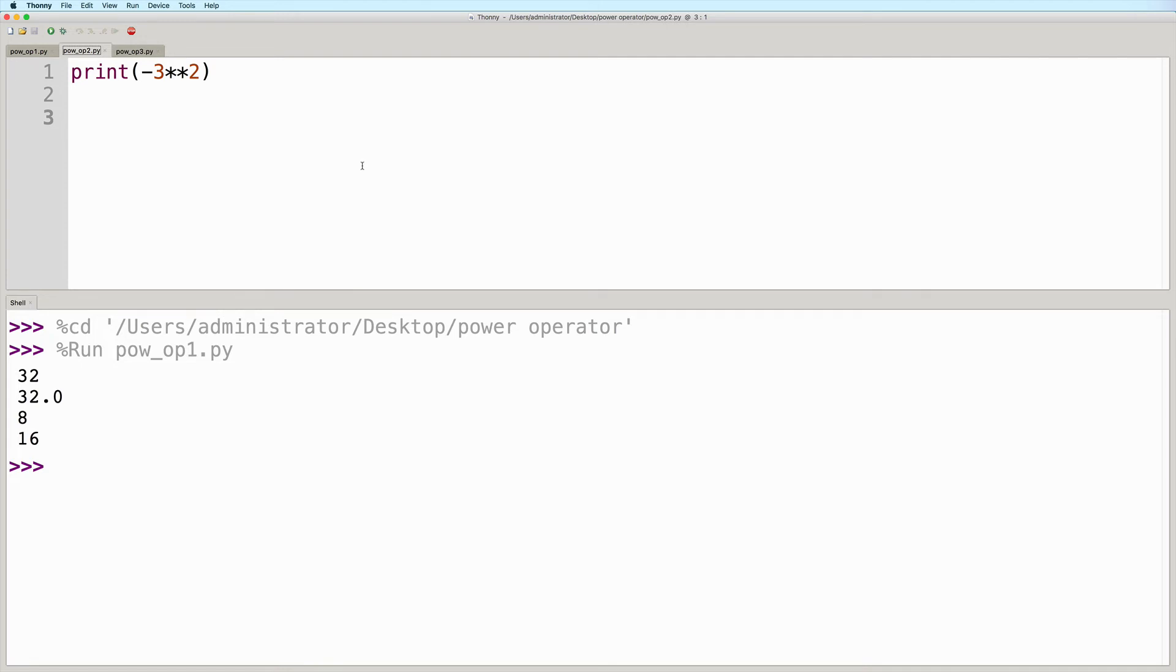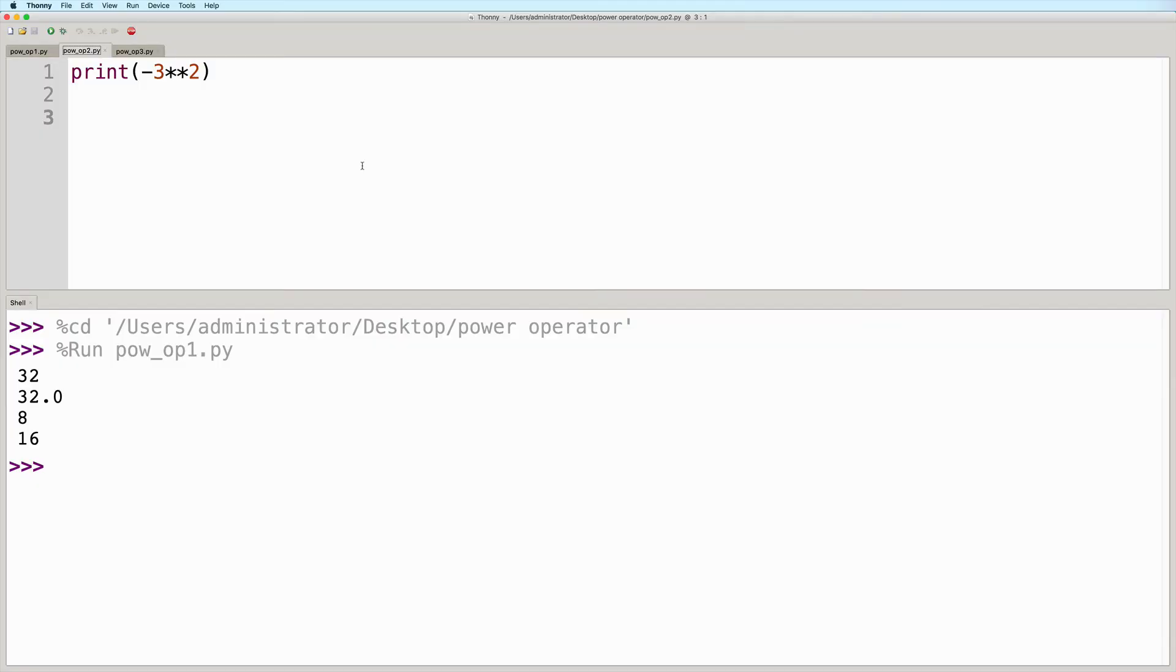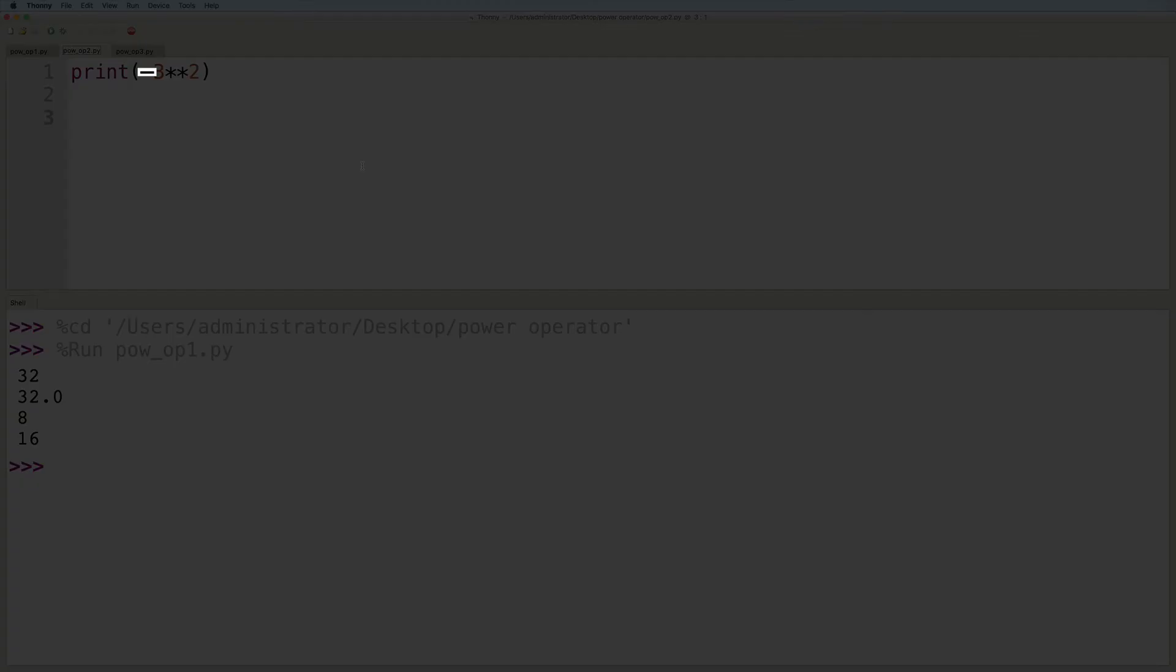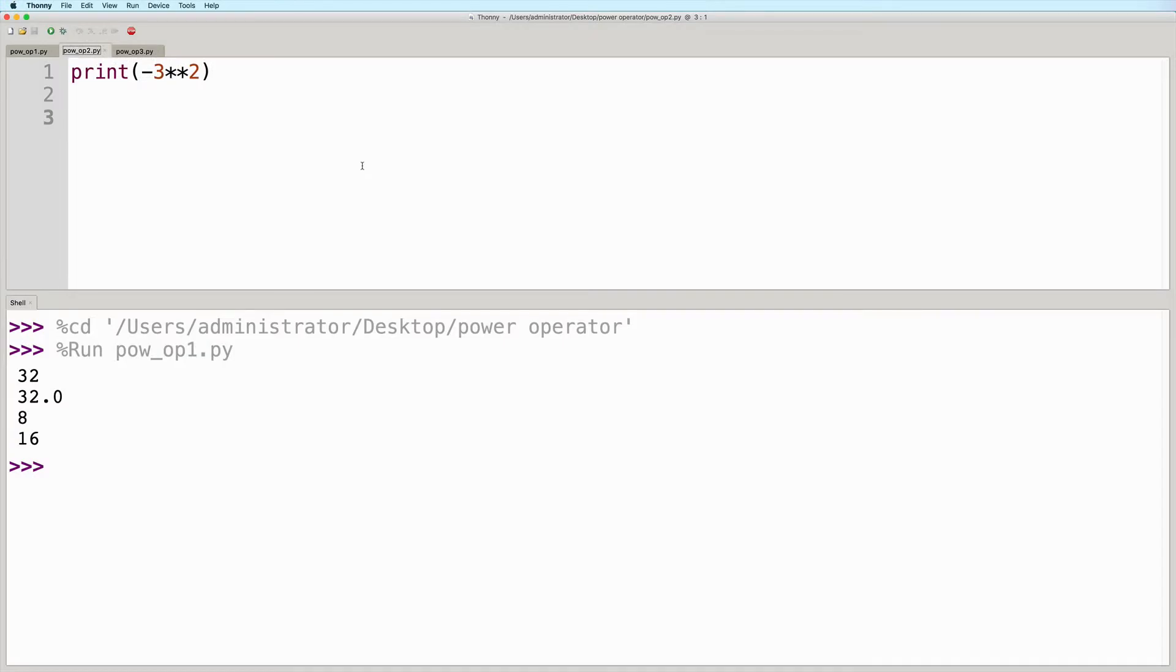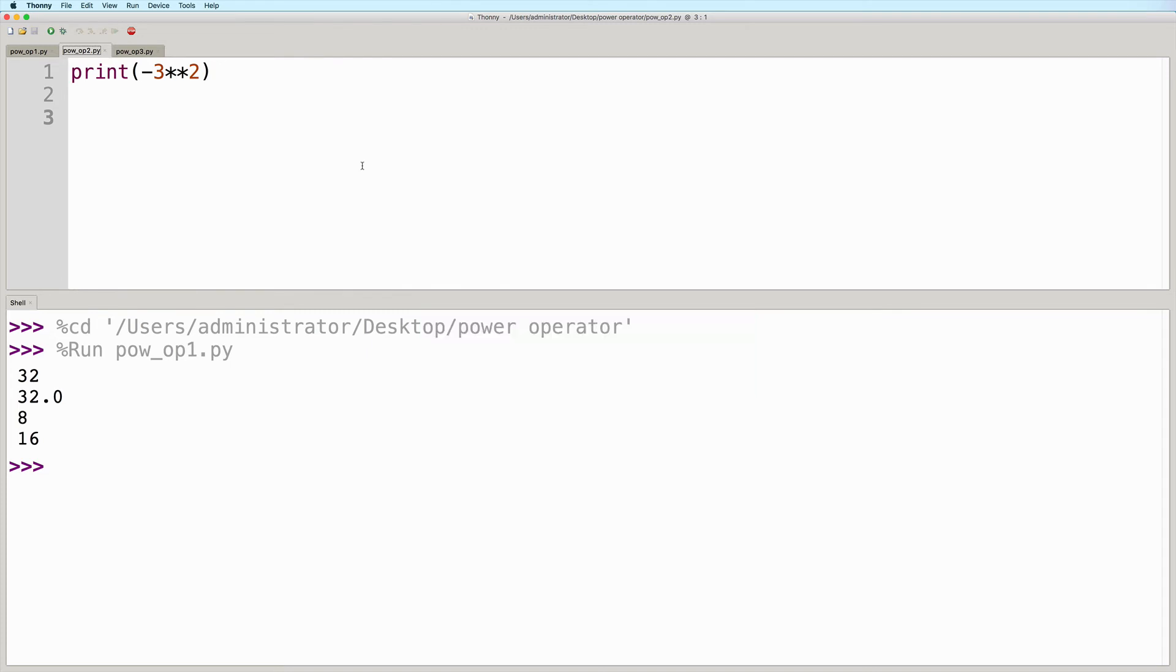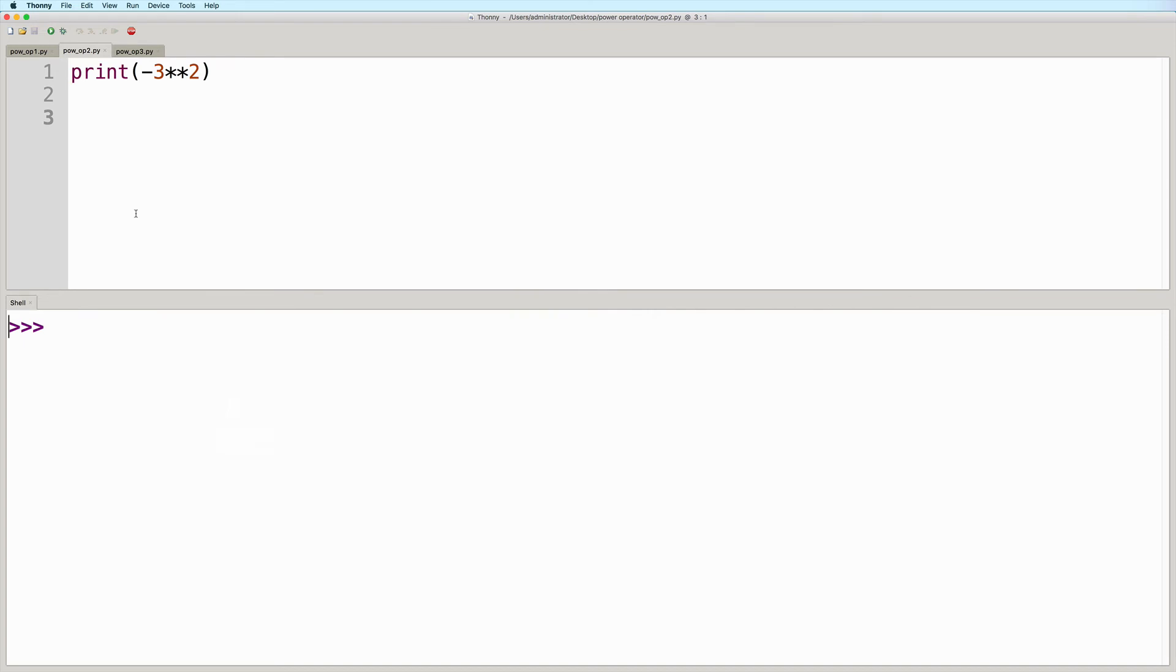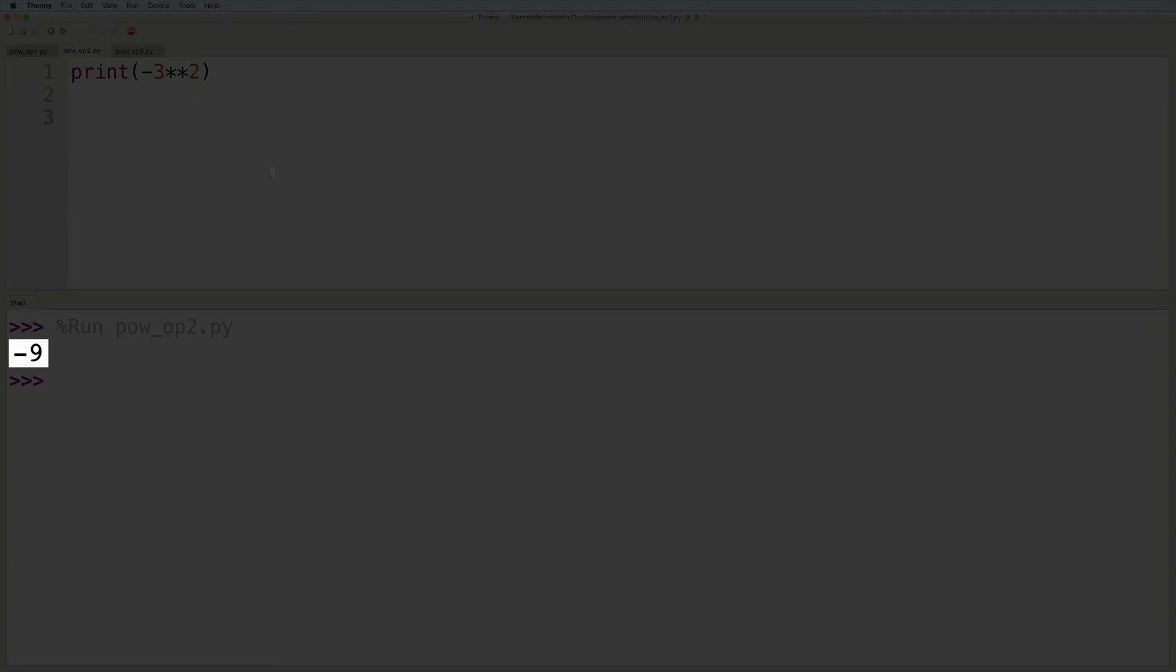So this one is going to first perform 3 raised to the power of 2, and then it will negate the result. To make the order of execution a bit more clear, it would be just like placing the exponentiation expression inside parentheses and the negative sign outside. Both of these will give us the same result. So let's run this, and here is the expected output.